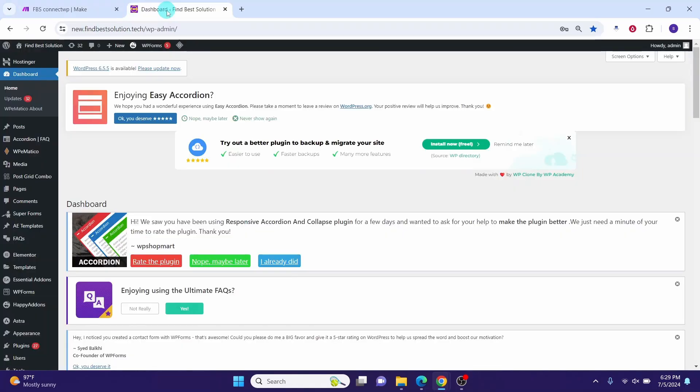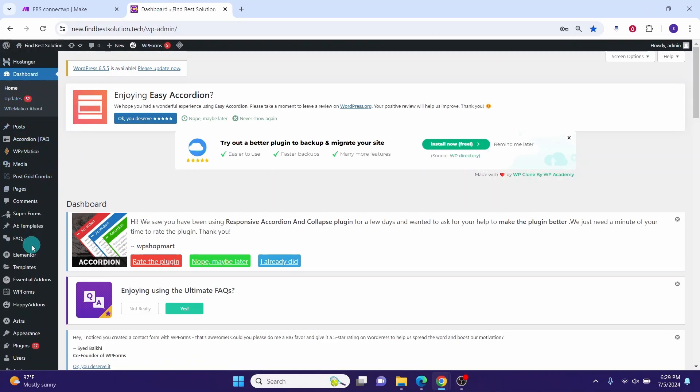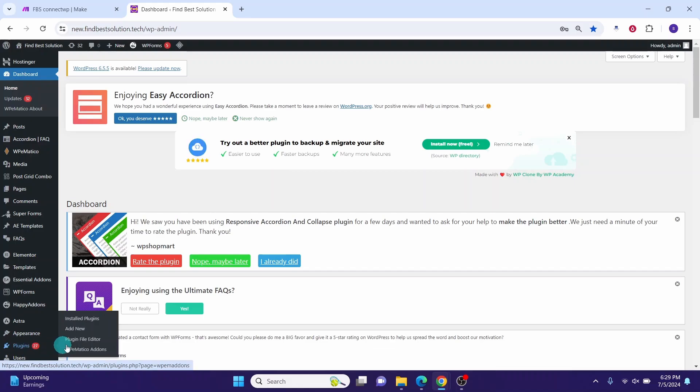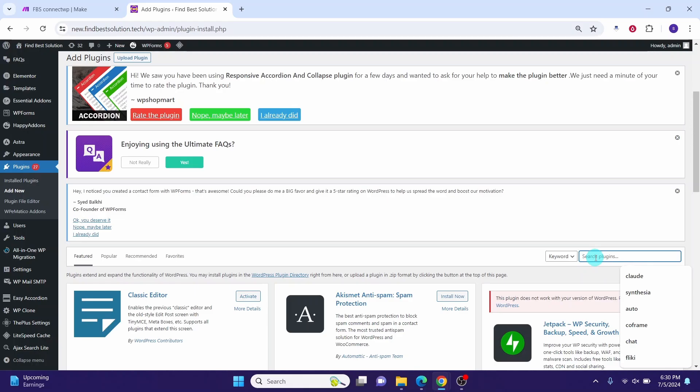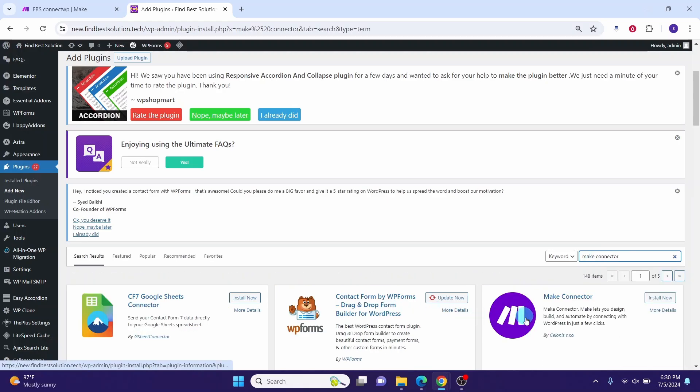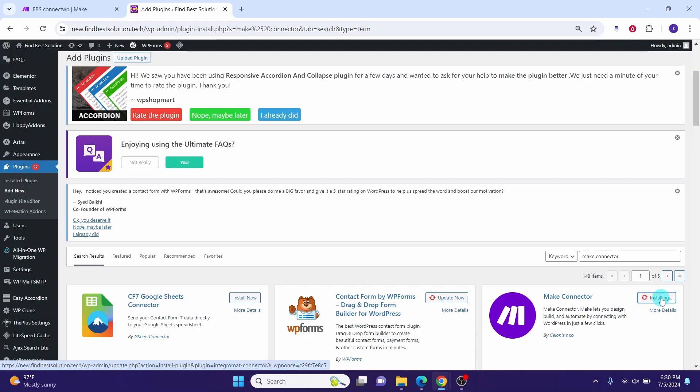Login to your WordPress administration. Here I am logged in to my WordPress as admin. Then click on plugins and then click add new. Scroll down in the search field, type in Make Connector, then from the result sets select this Make Connector and click on this install now button.